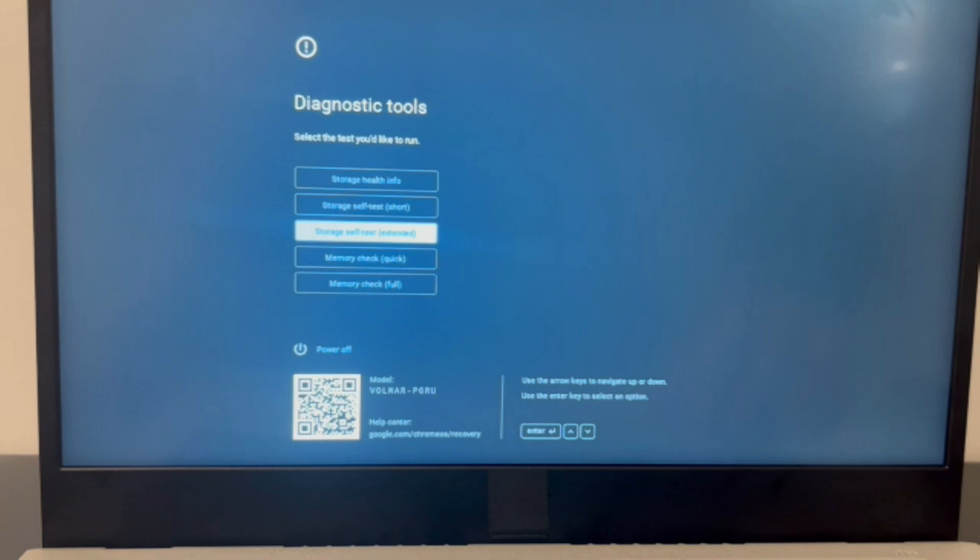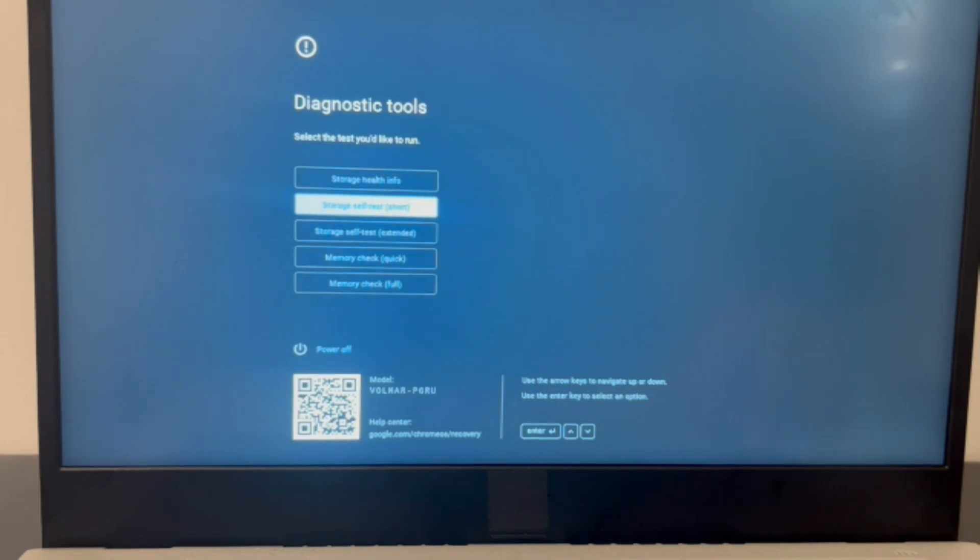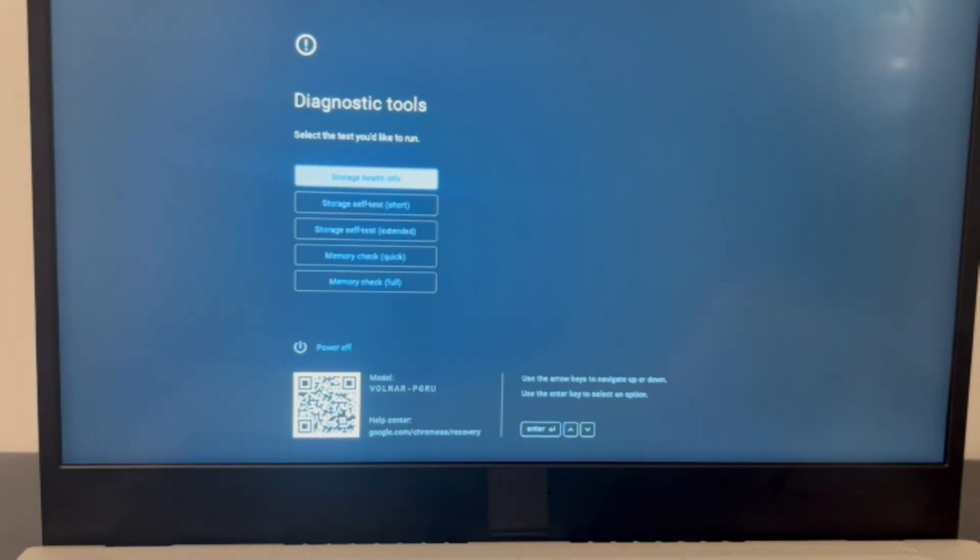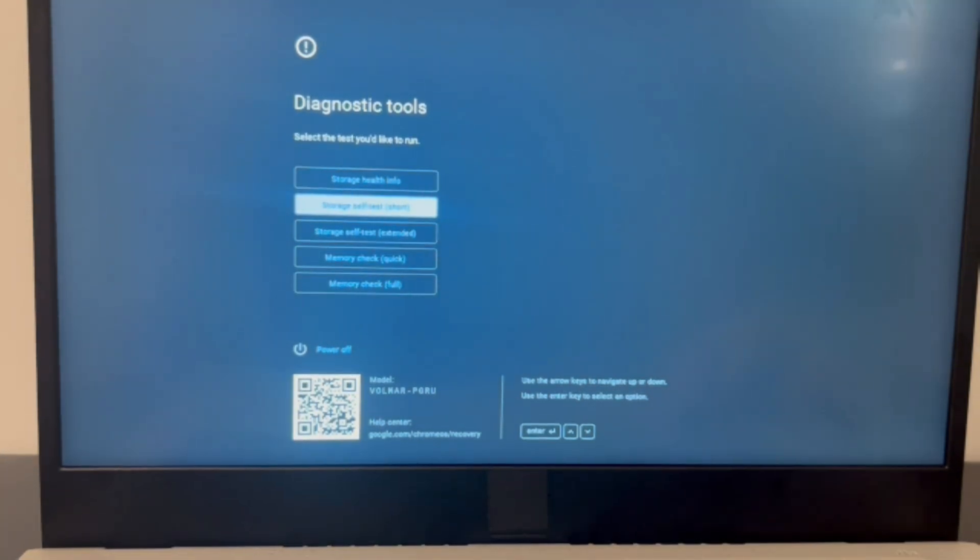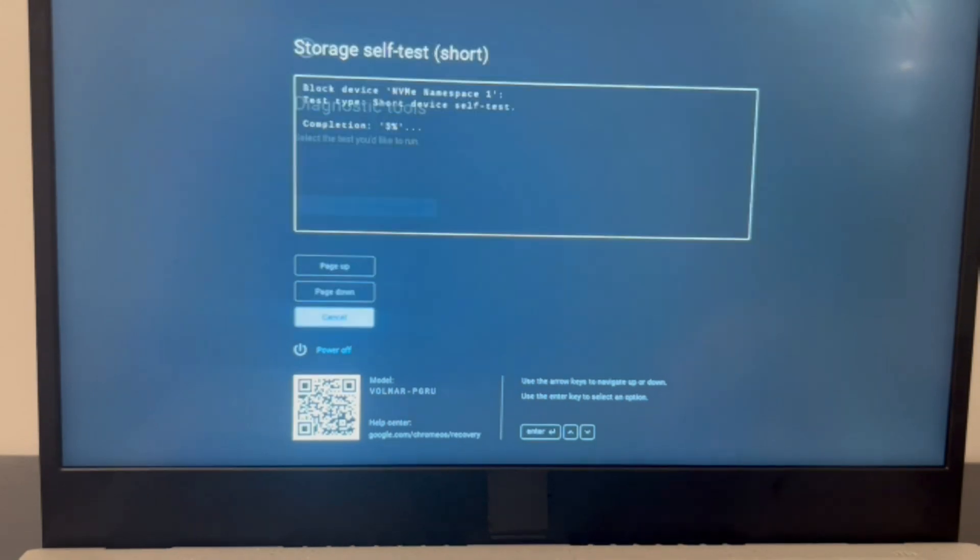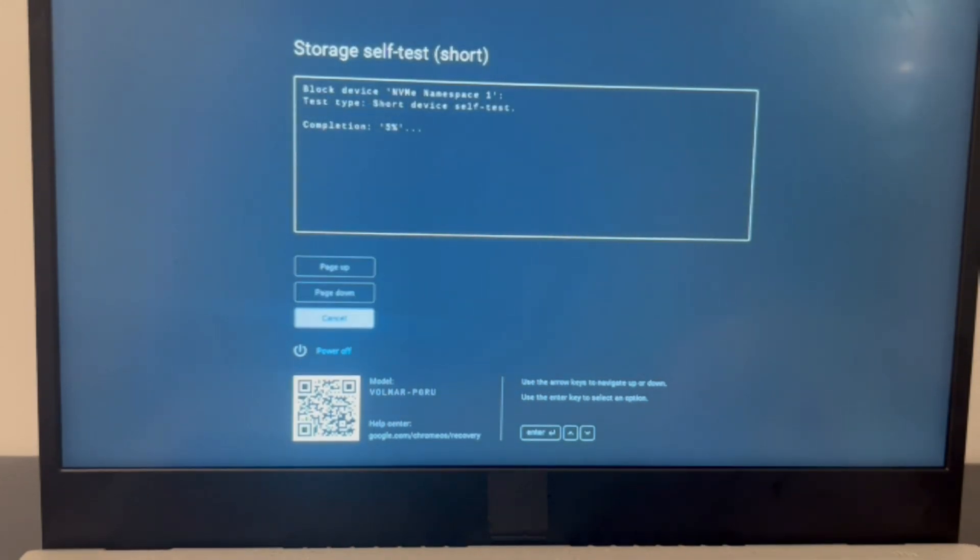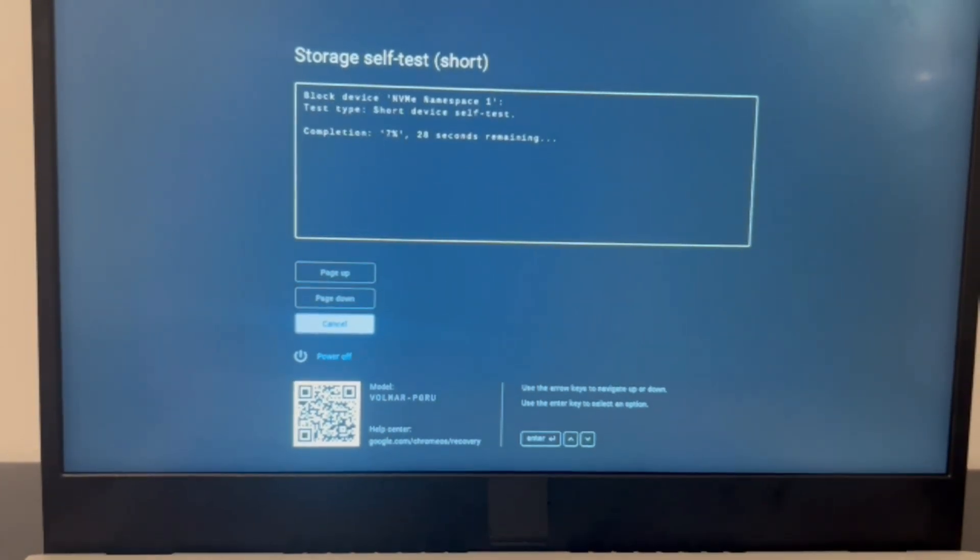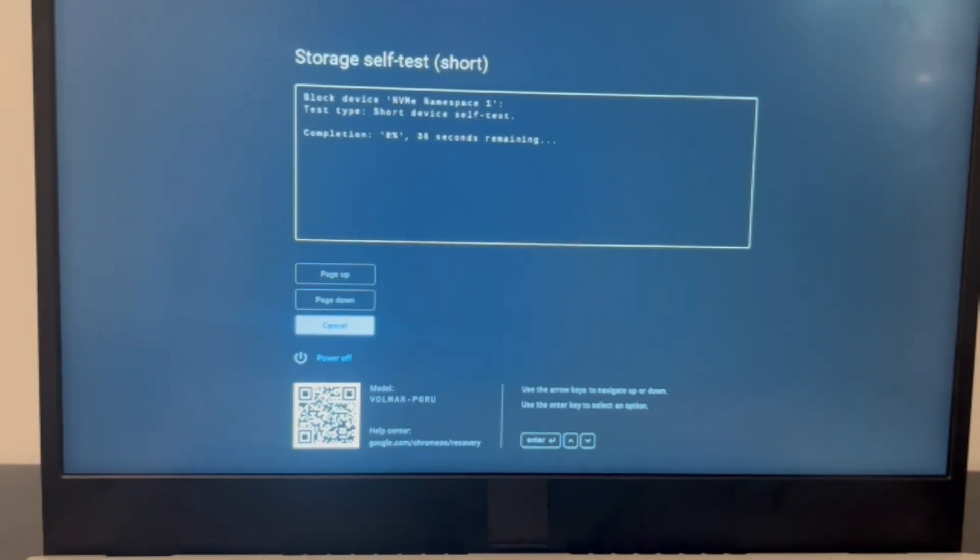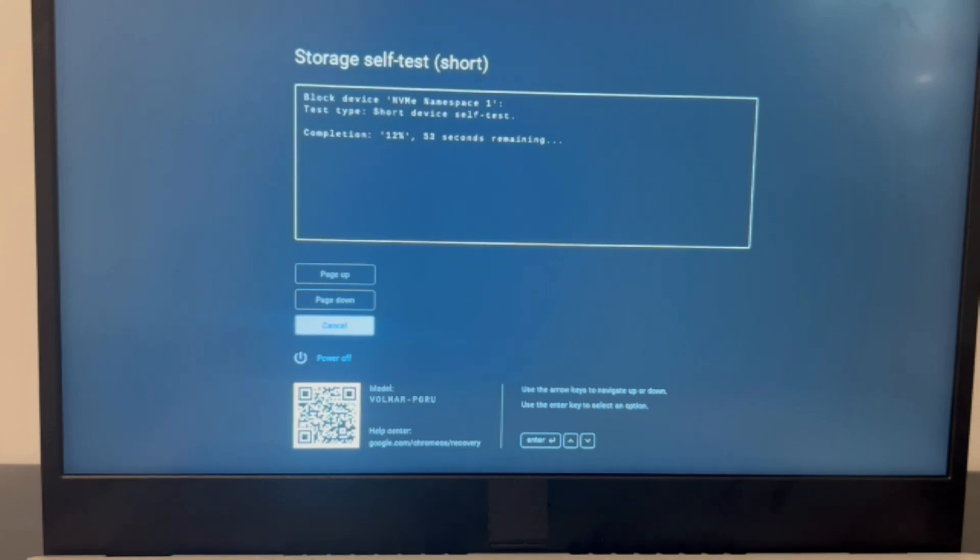The second scenario is you have access to the storage tests. So I'm going to use my arrow keys to arrow down to the Short Storage Self Test and hit Enter. It will immediately start testing my computer.